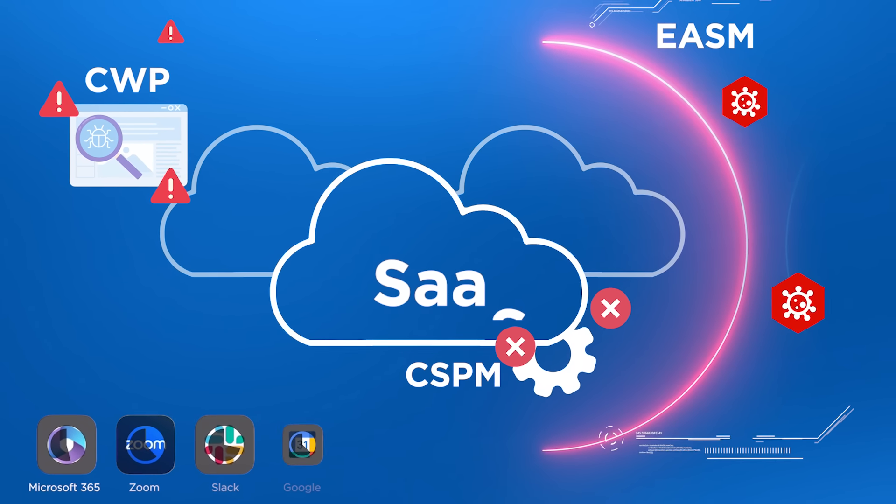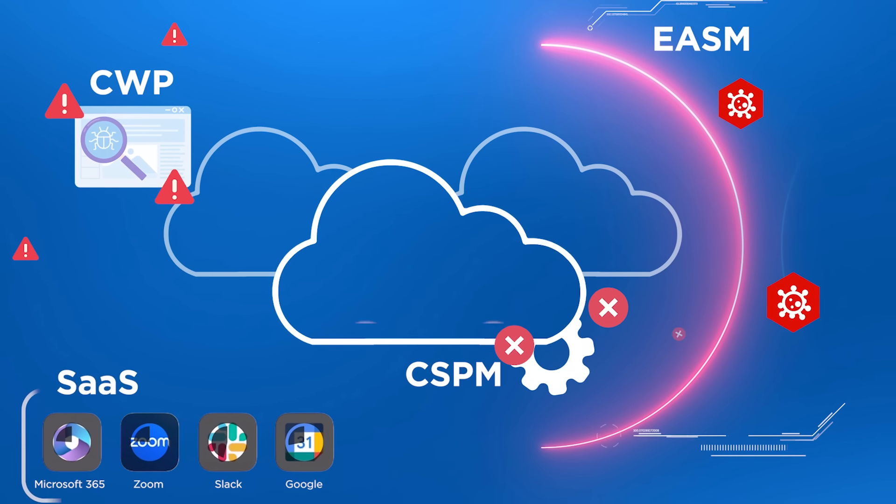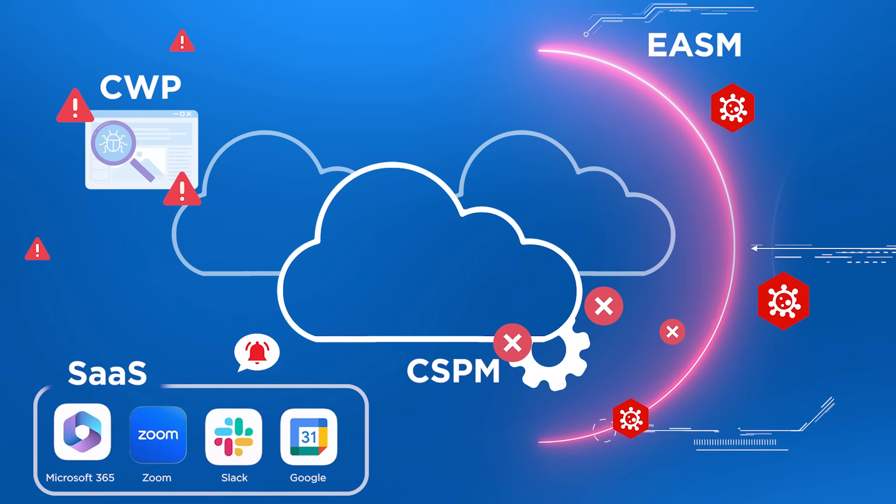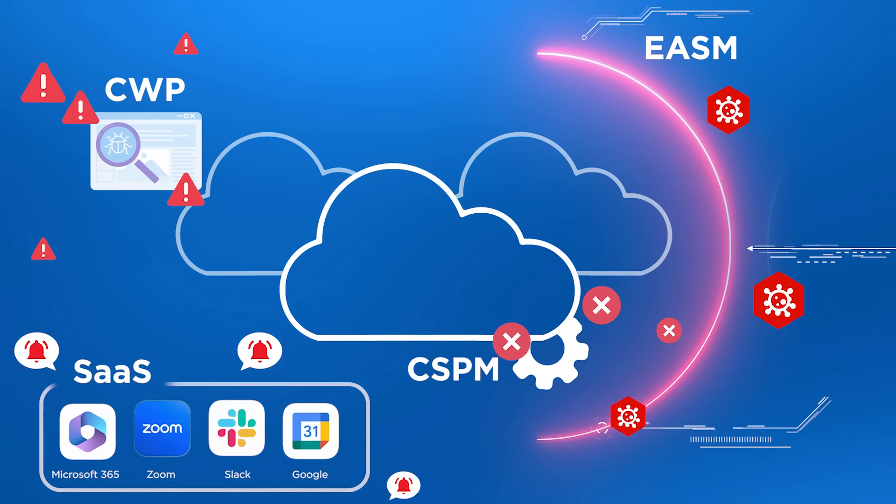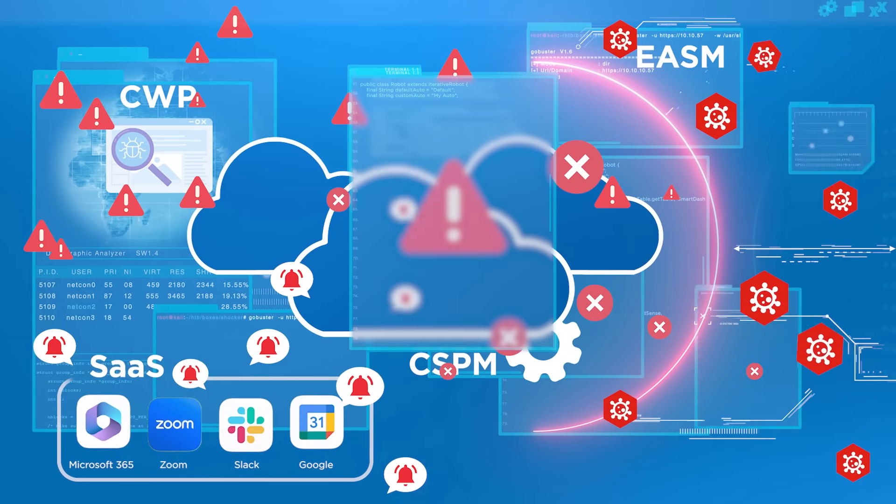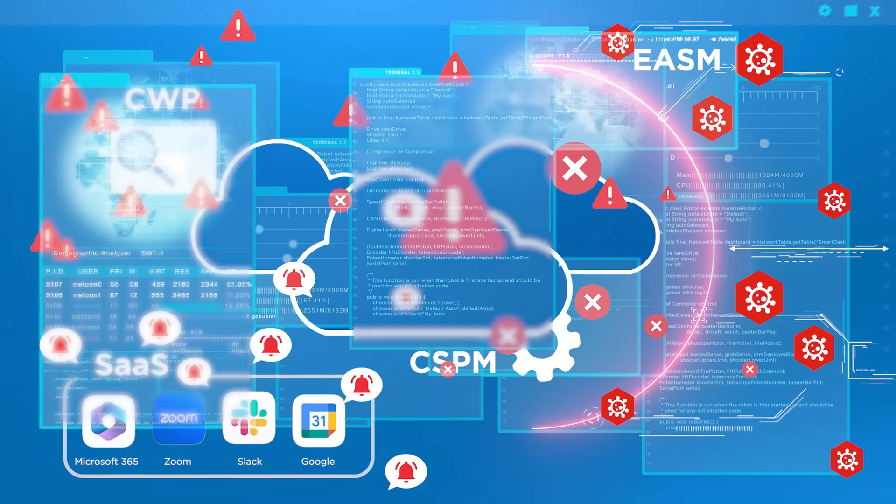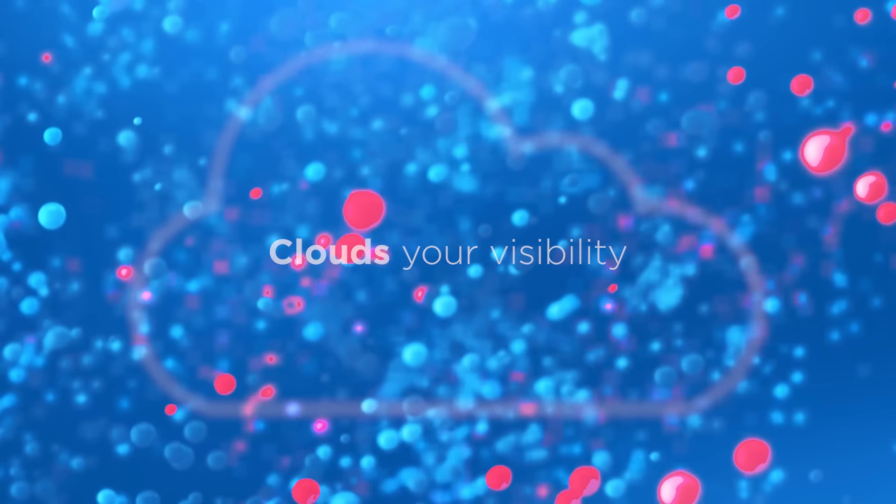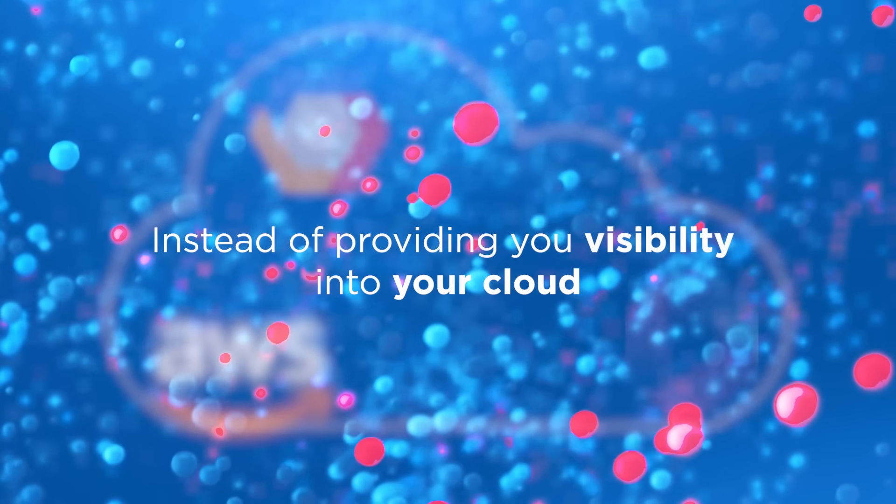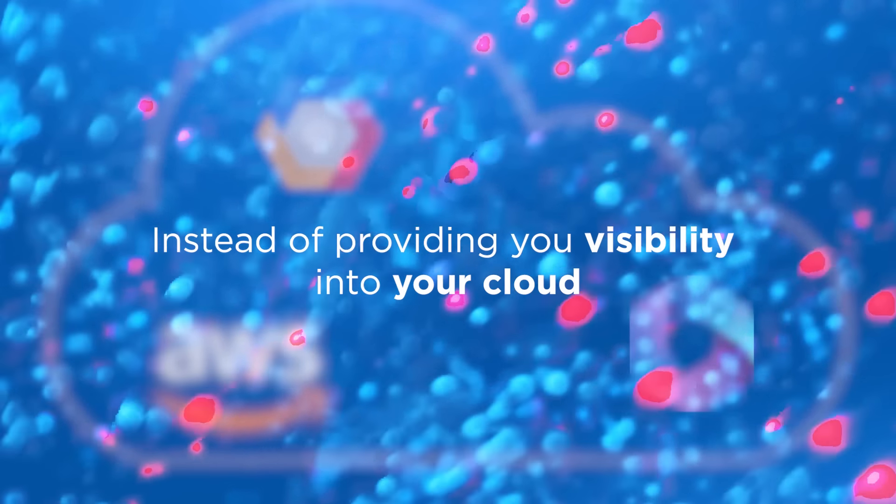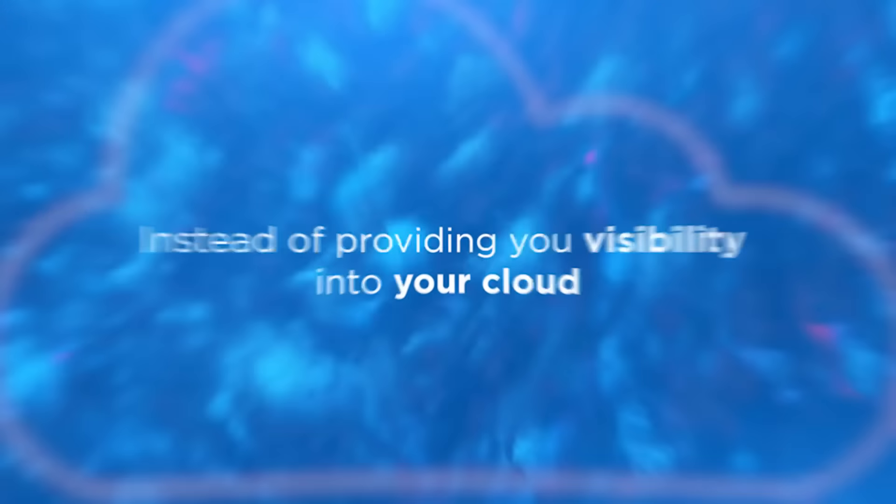you'll never know the real risk across your entire environment when you're drowning in a sea of findings from disparate cloud security tools, which only clouds your visibility, instead of providing you visibility into your cloud.